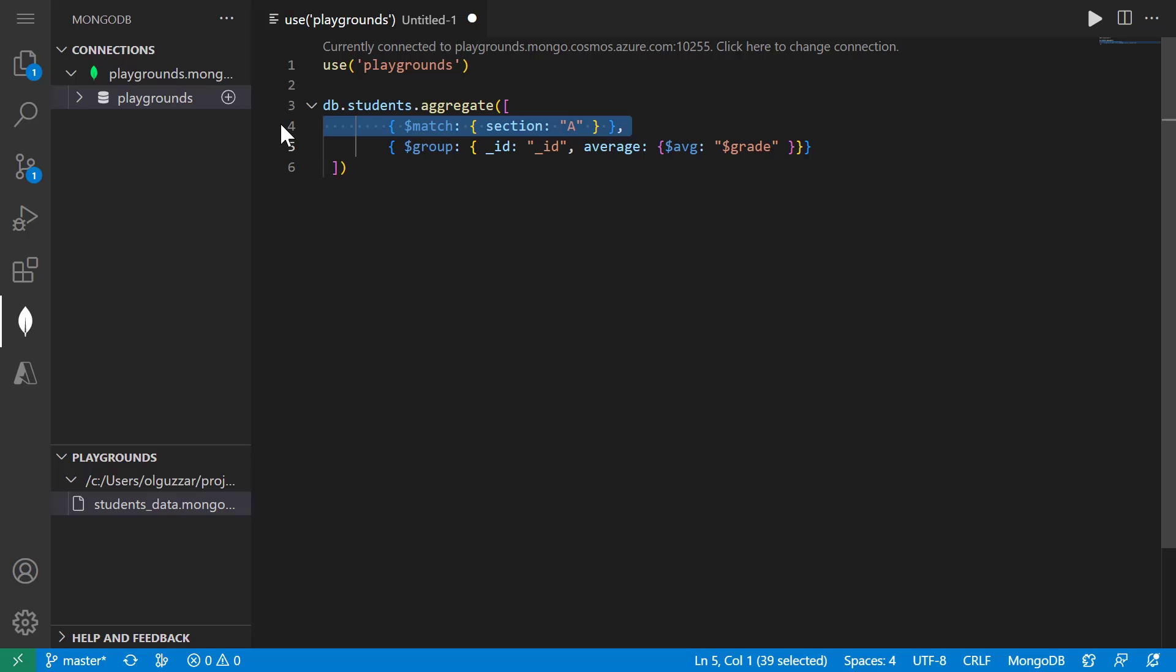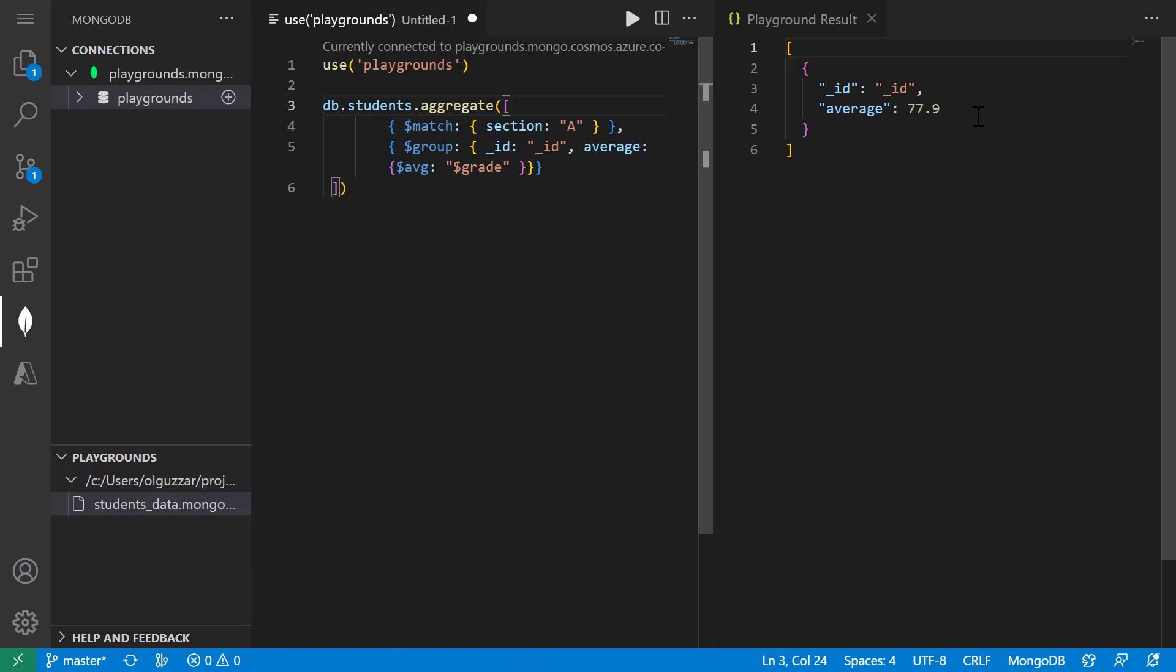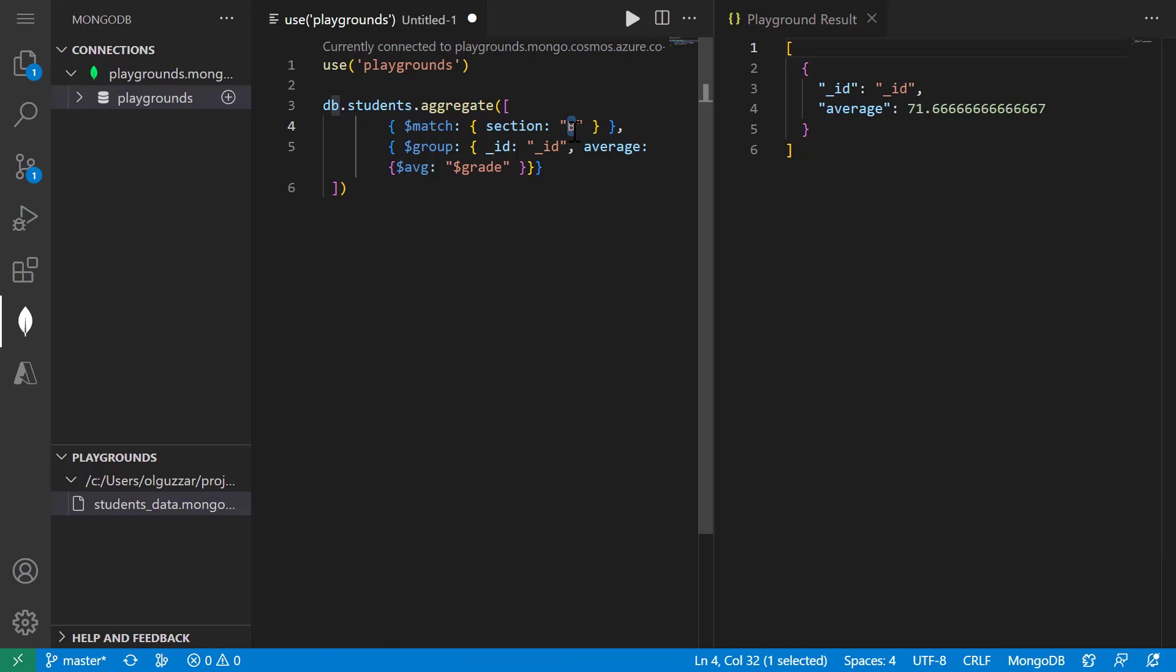And what this is doing is in this first stage, it's filtering out the data to only include students in section A. Then in the second stage, it's taking that filter data from stage one and then performing an average calculation on the grade field. So if we run this, section A had an average of about 78, section B had an average of 71, and section C also had an average of about 78. So section B had almost a whole letter grade difference in those averages.